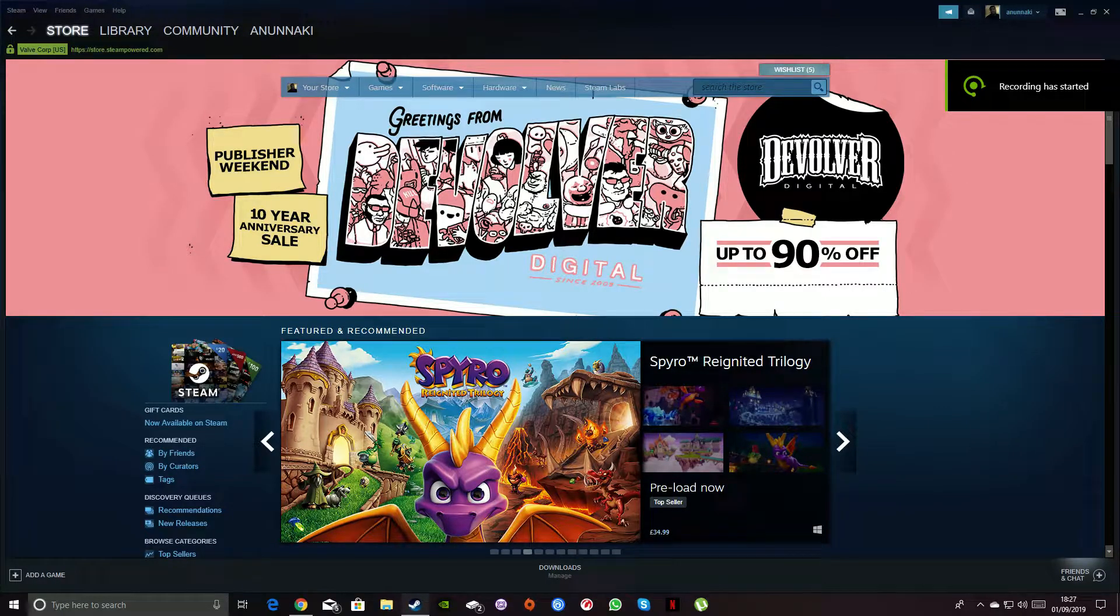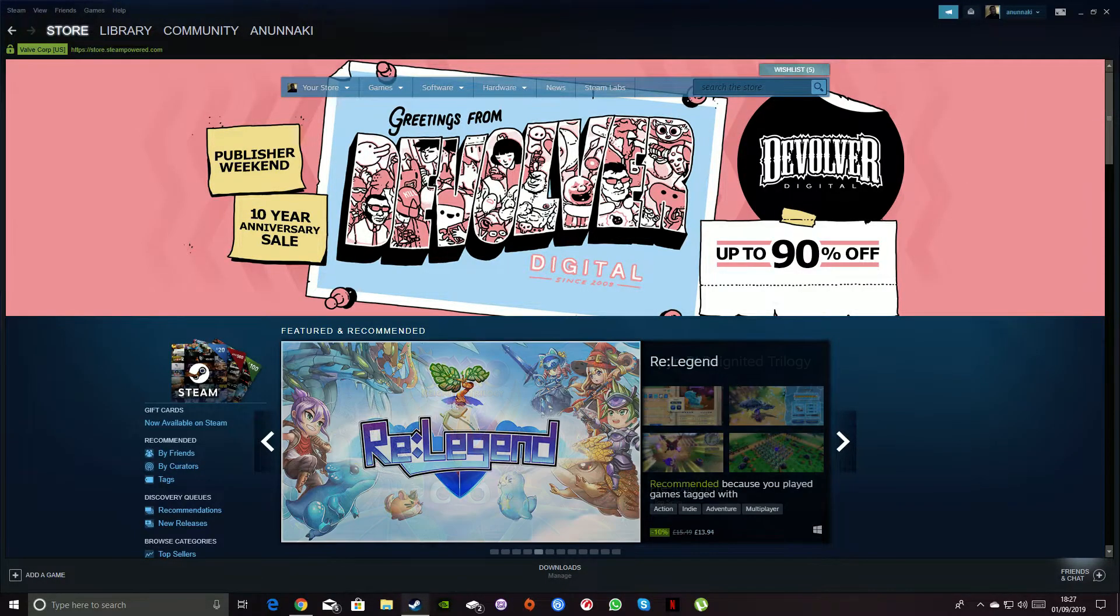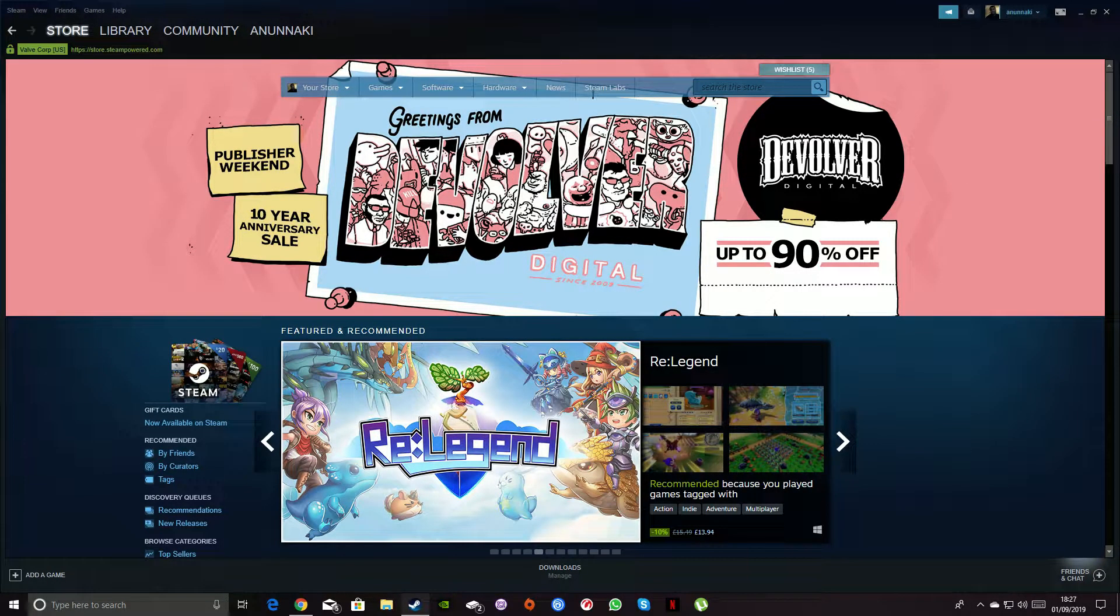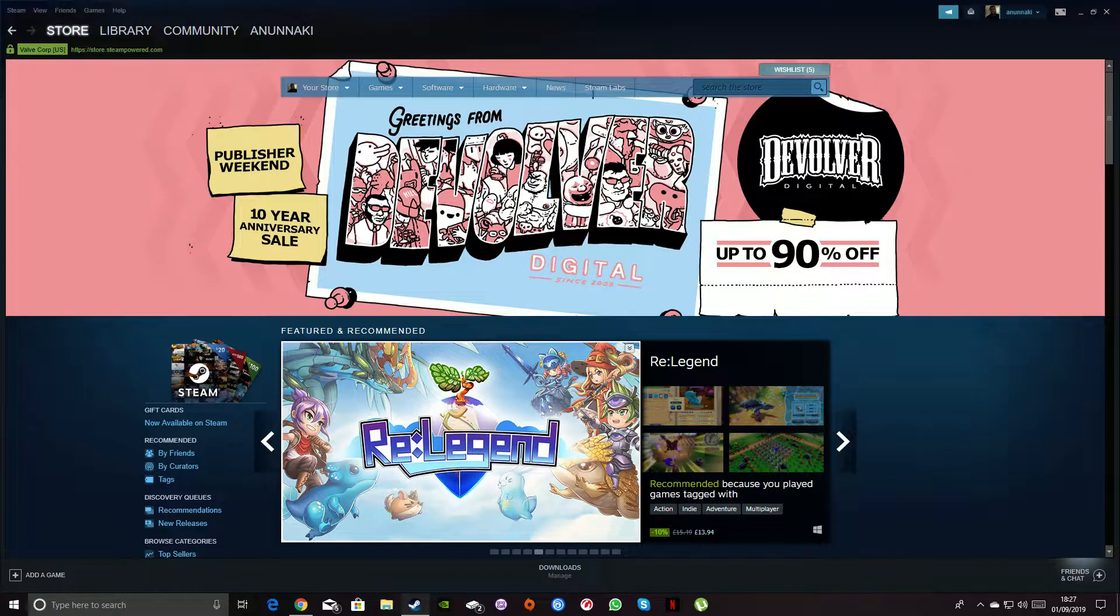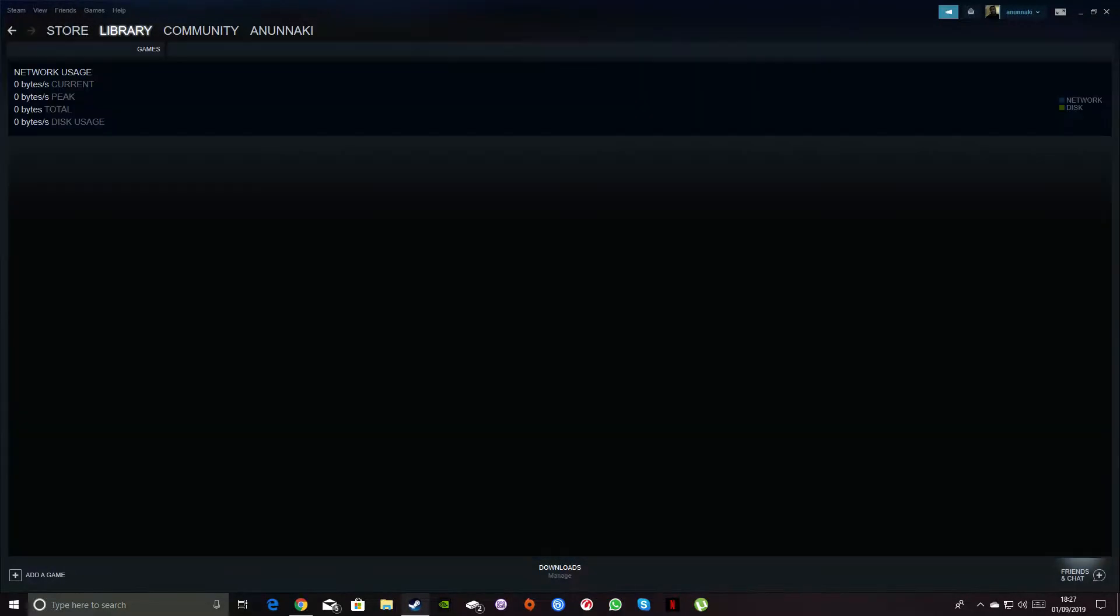Hey guys, this is Darren here and I'm coming to you with this video to show you how to fix the download issue that Steam has been having where it just dropped to zero.